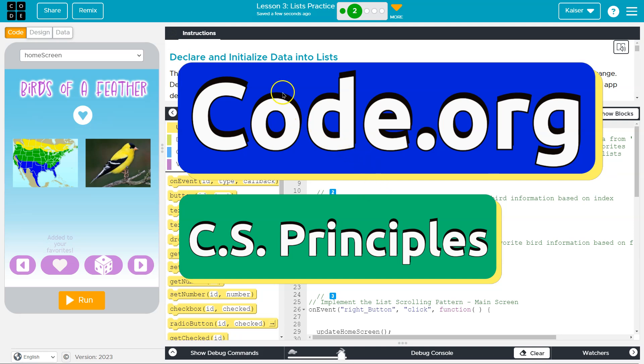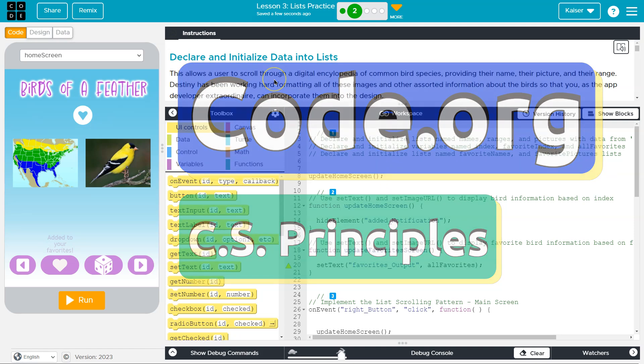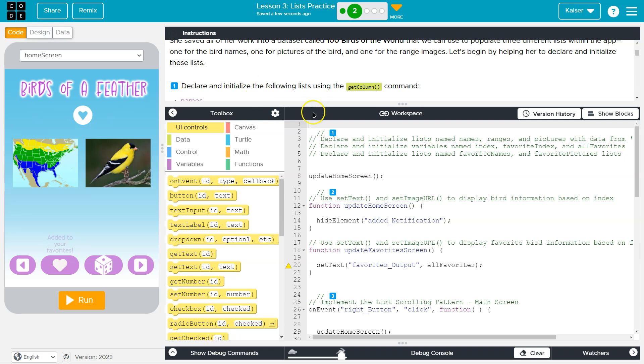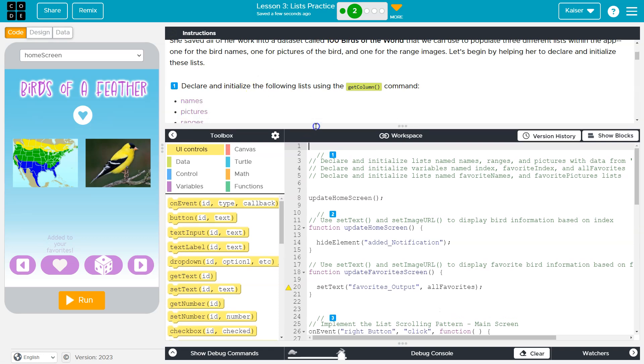This is code.org and we're about to declare and initialize data into lists. So we're building this bird app. 100 Birds of the World is the dataset we're going to use. And that's what this is explaining.